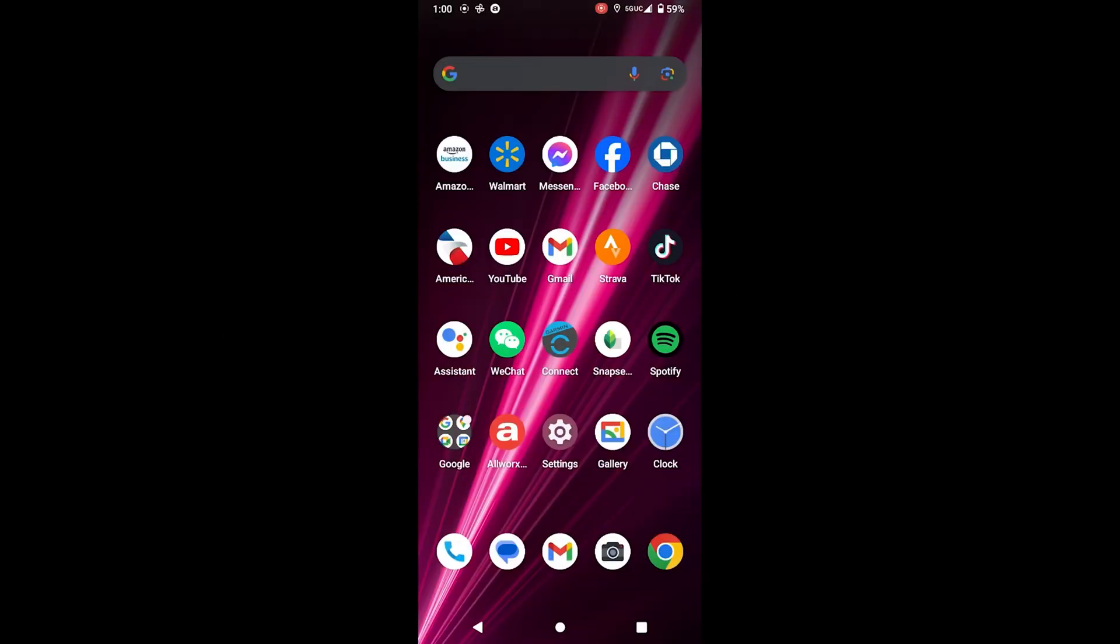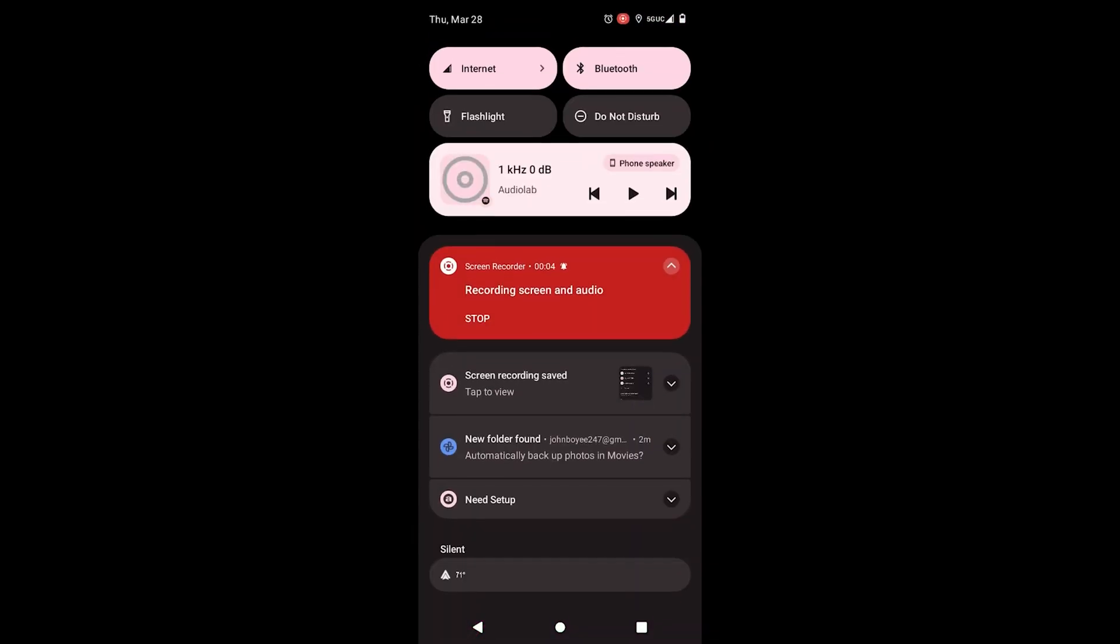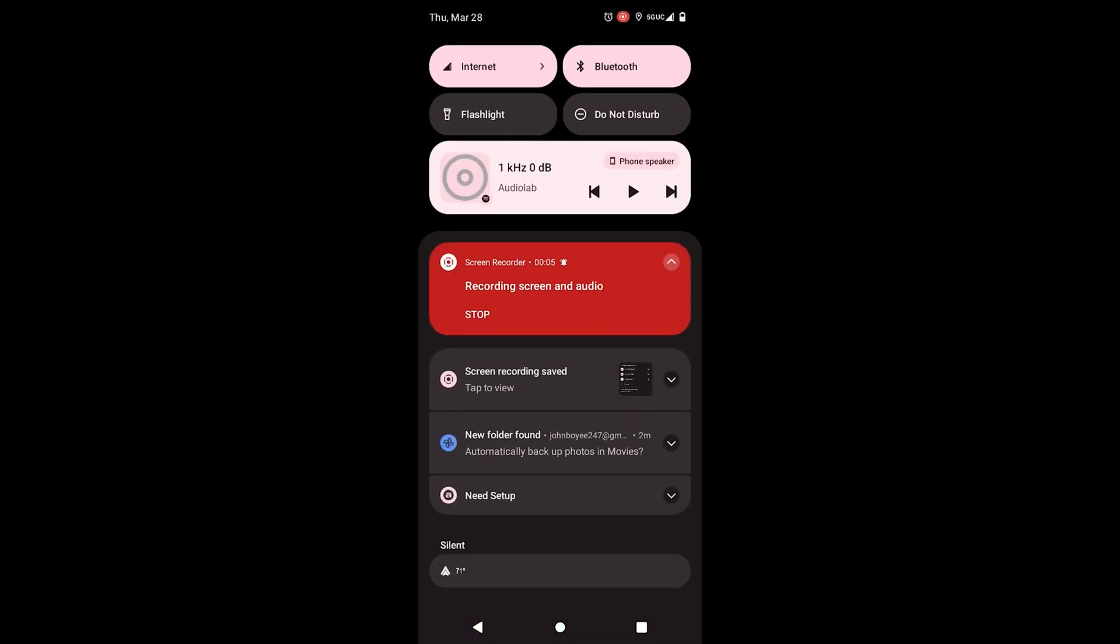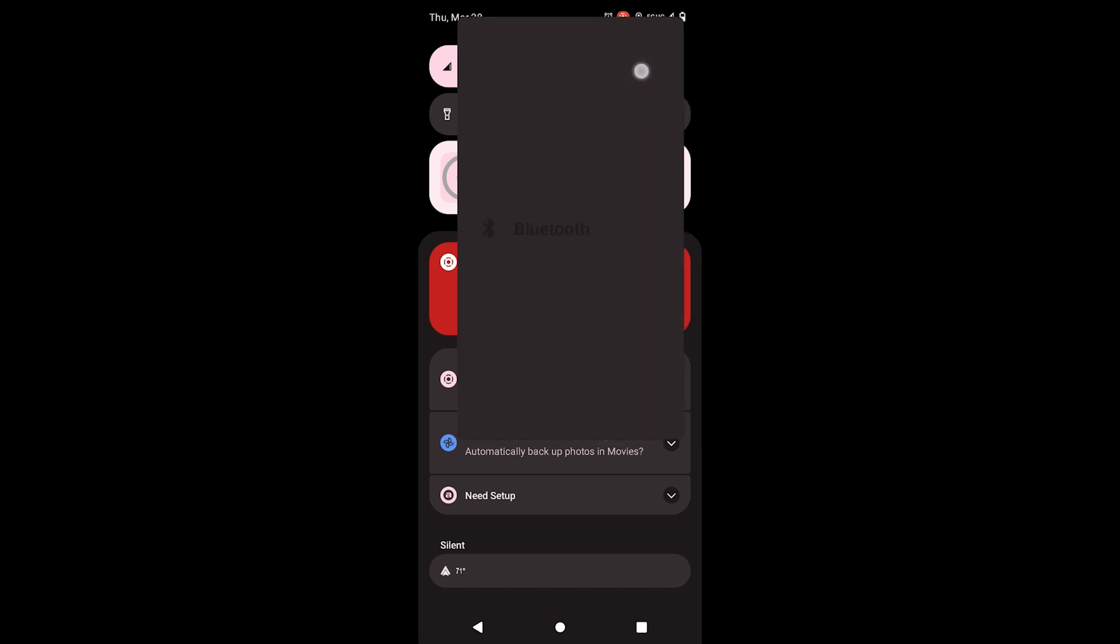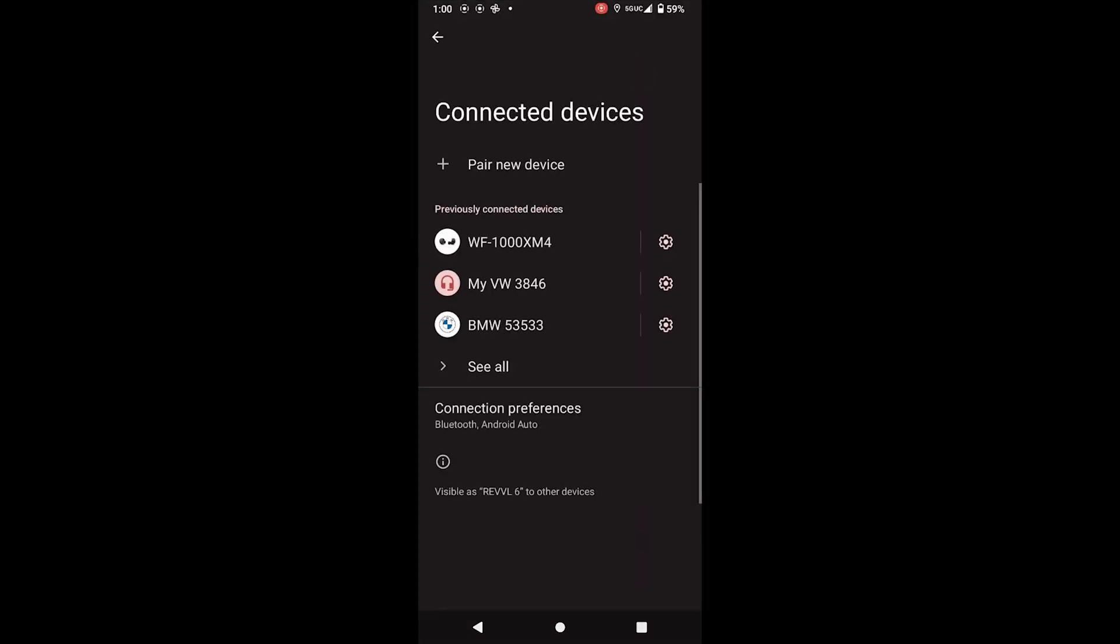Bluetooth pairing is an easy process. Open your phone and go to the Bluetooth Settings menu. From there, select Pair New Device. It will begin to search.